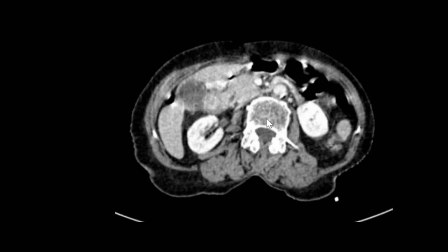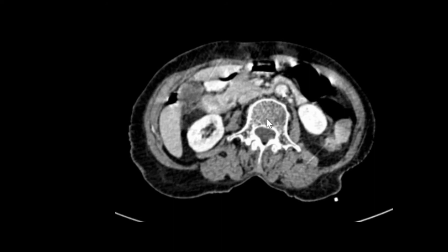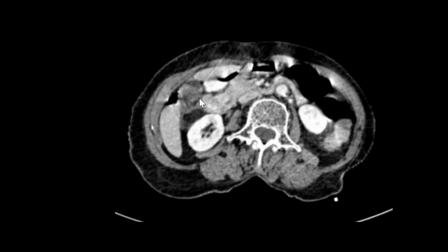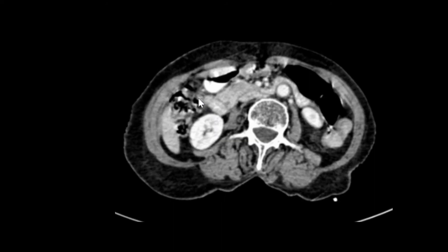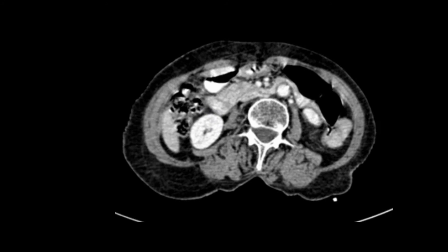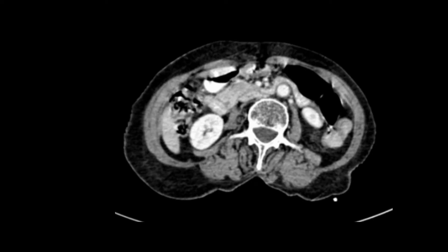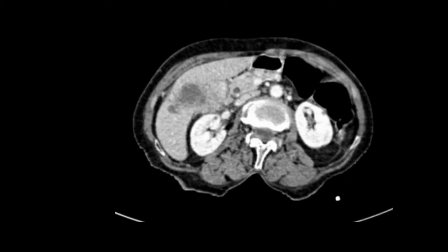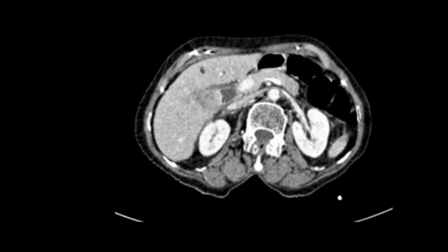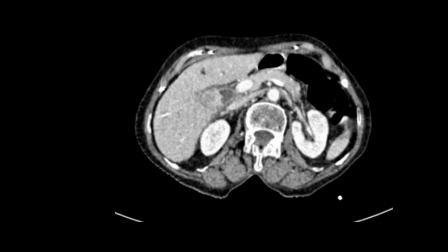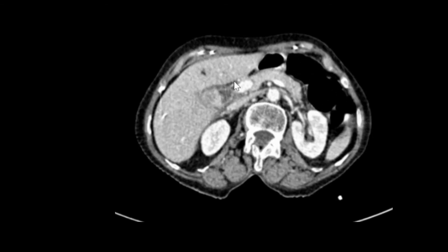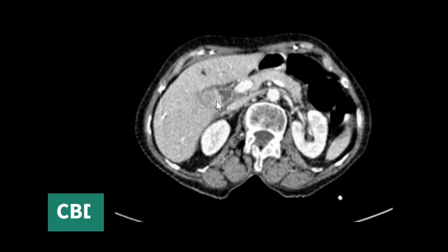As we move down, we can see there is no gallbladder visualized, but there is that necrotic mass itself. Let's go up again to the liver porta. The cystic duct is not separately seen, but the mass is abutting the common bile duct.